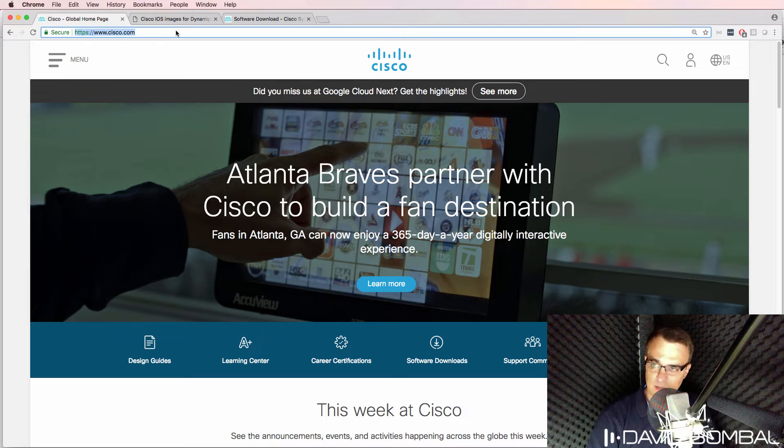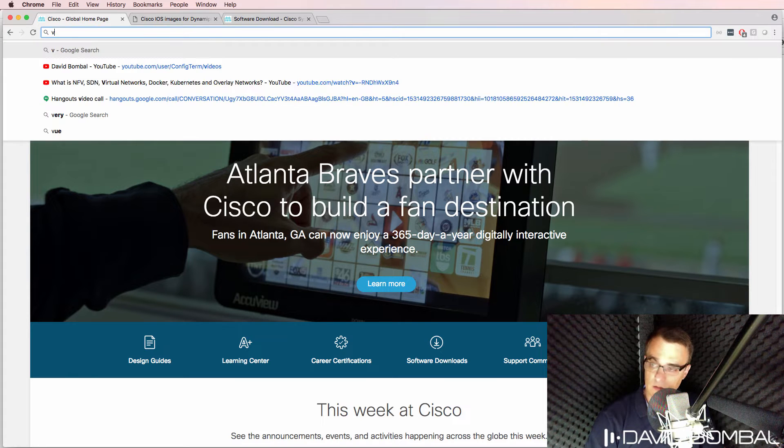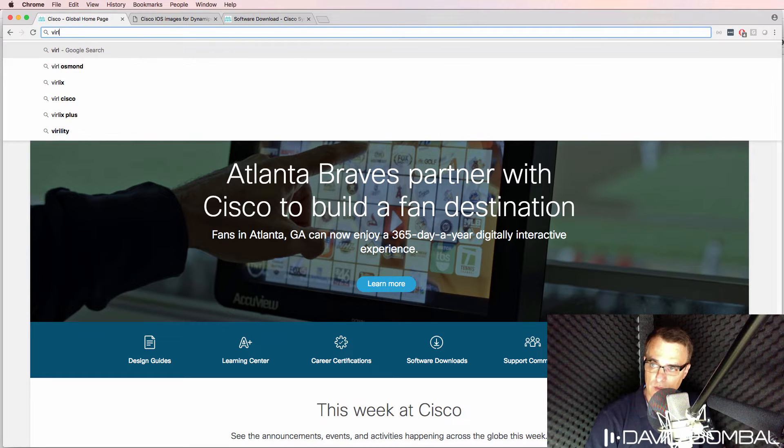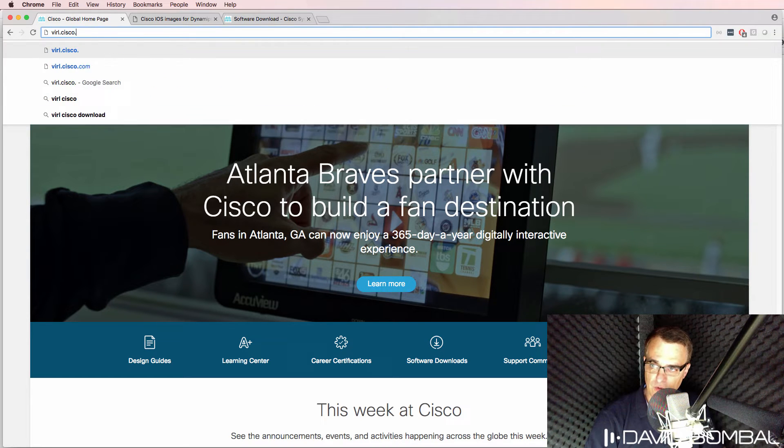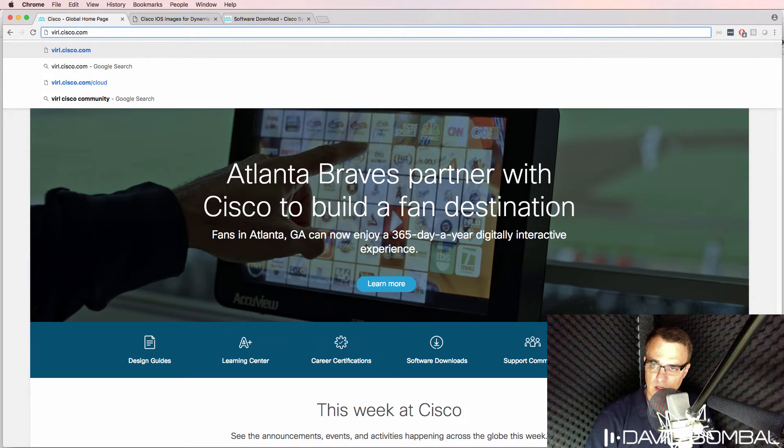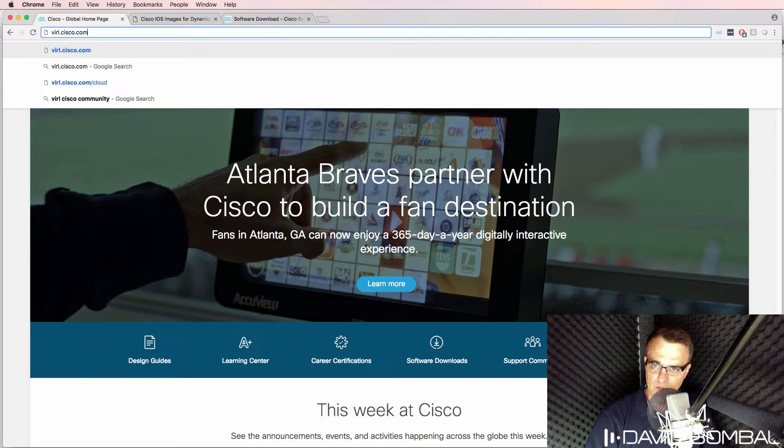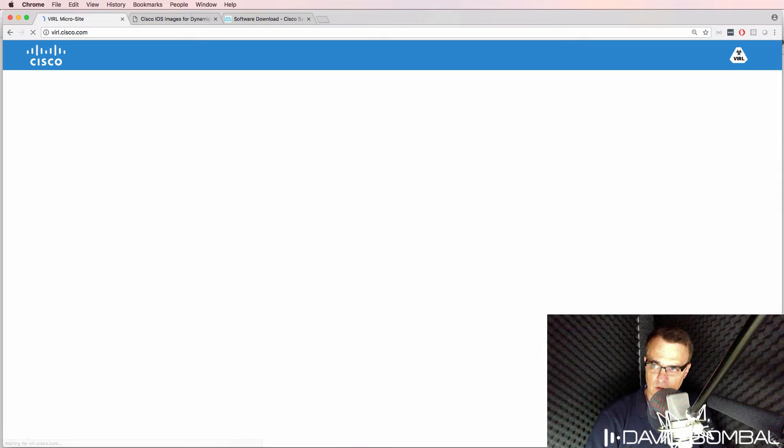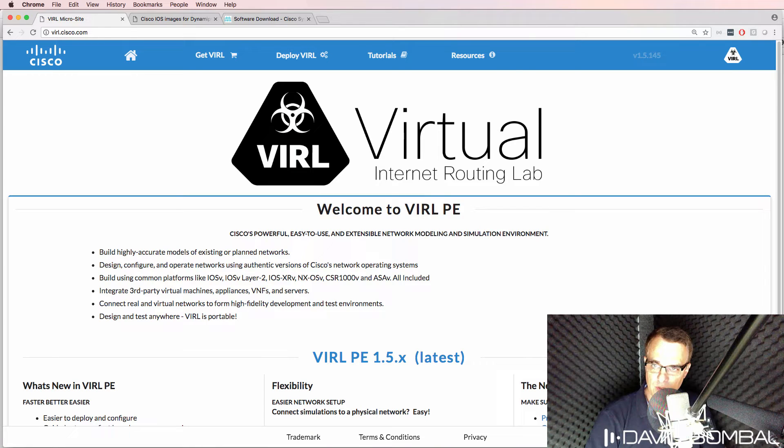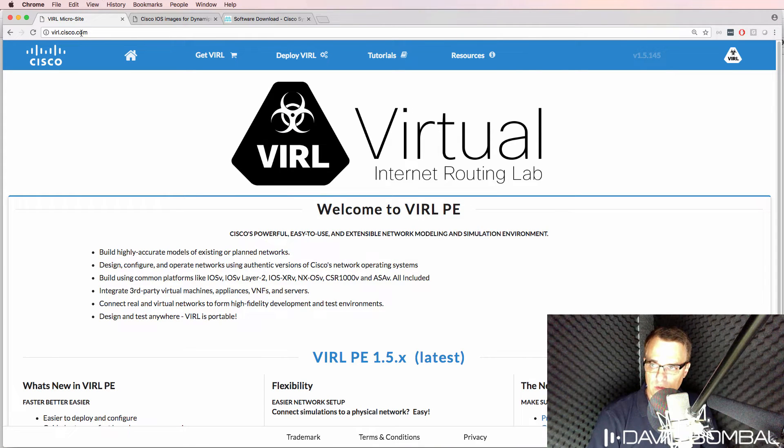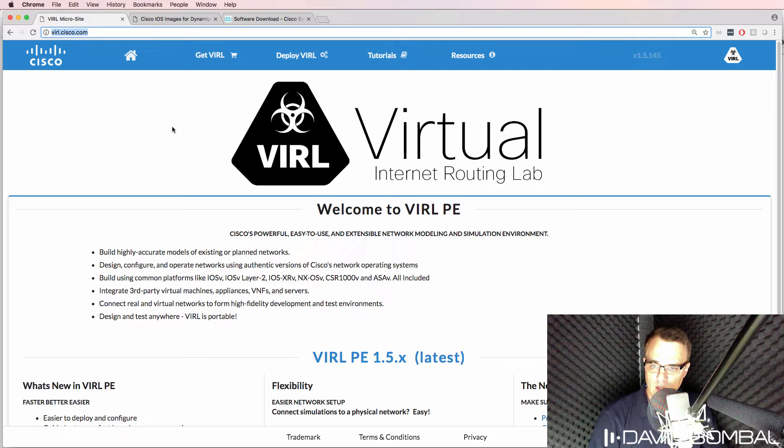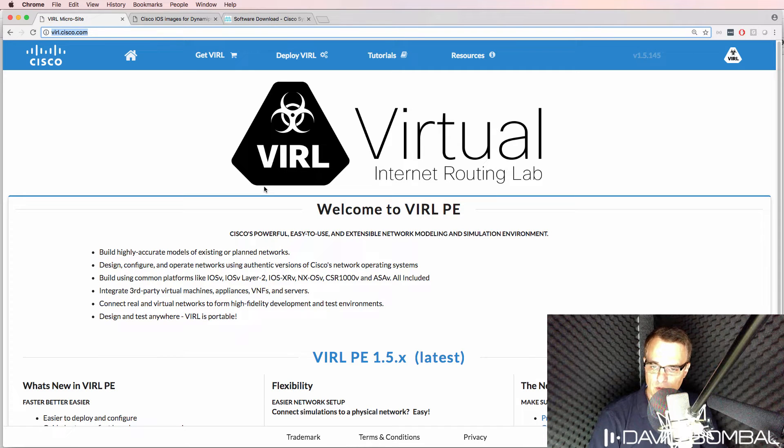Let me show you right now how to download images from Cisco.com. Let's look at VIRL images first. To download Cisco VIRL images go to virl.cisco.com. Simply browse to virl.cisco.com and then you'll be able to download images from the Cisco website.